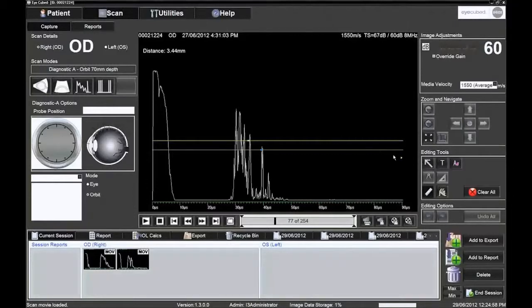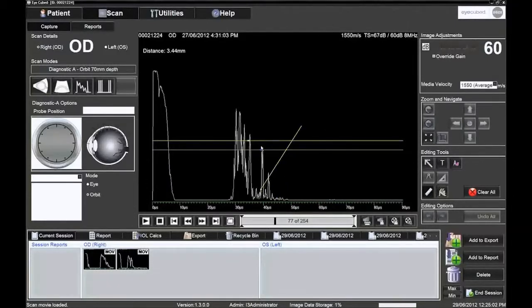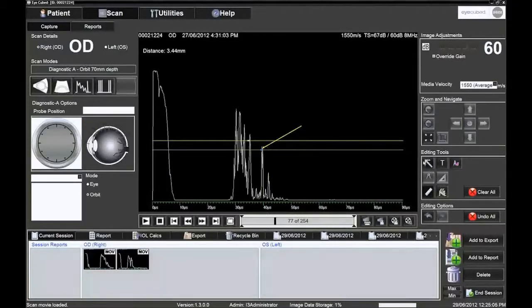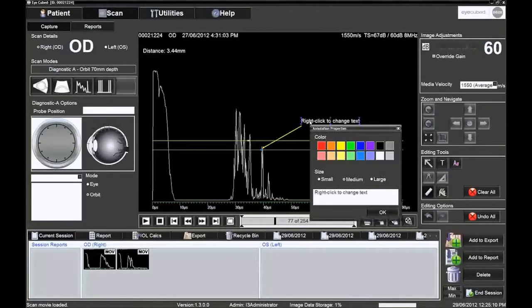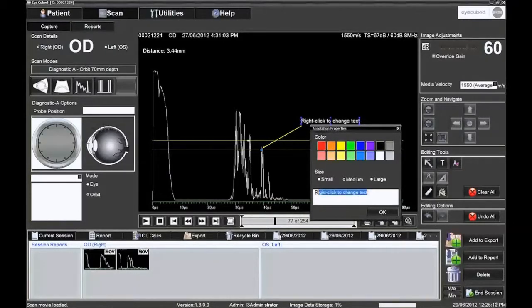Both keyboard and editing tools can be used. Other editing tools are available on the A mode image. It is possible to position arrows and text boxes for educational or referral purposes.